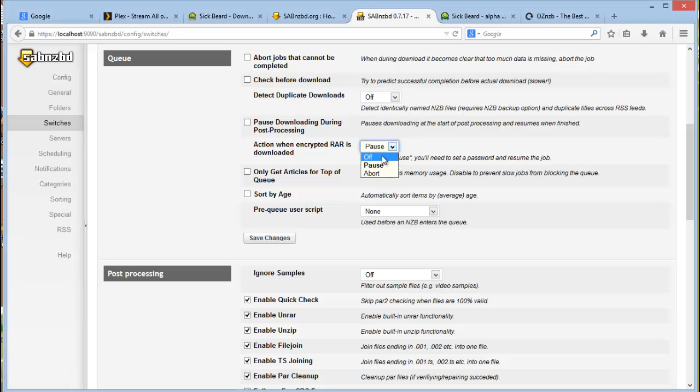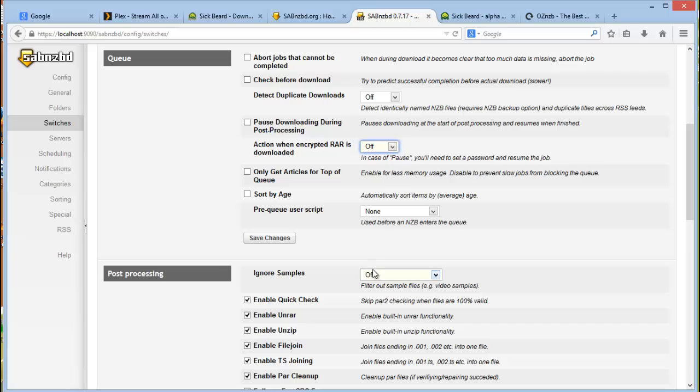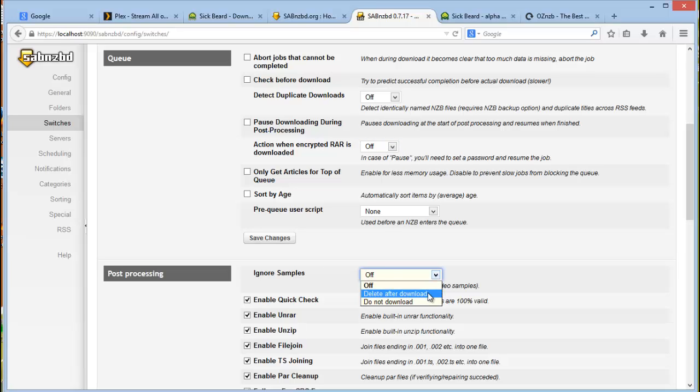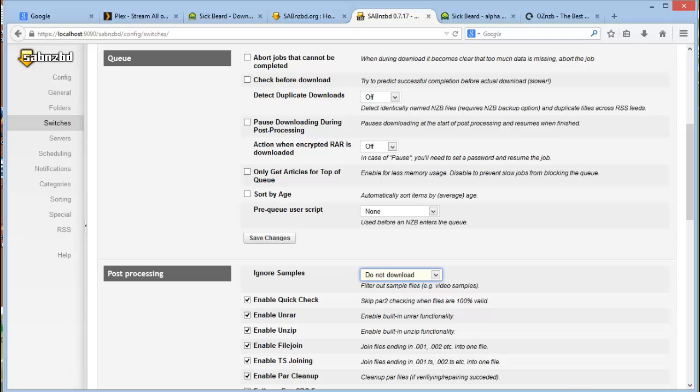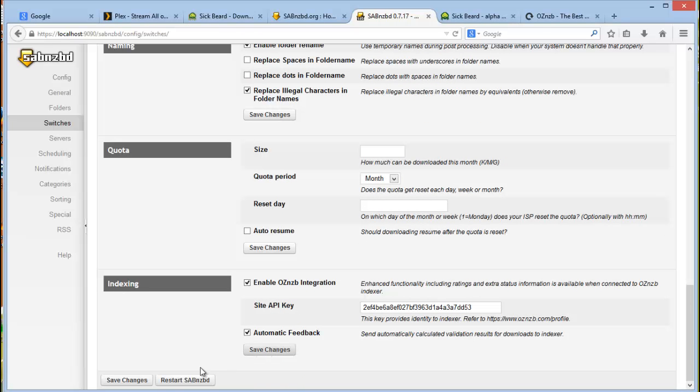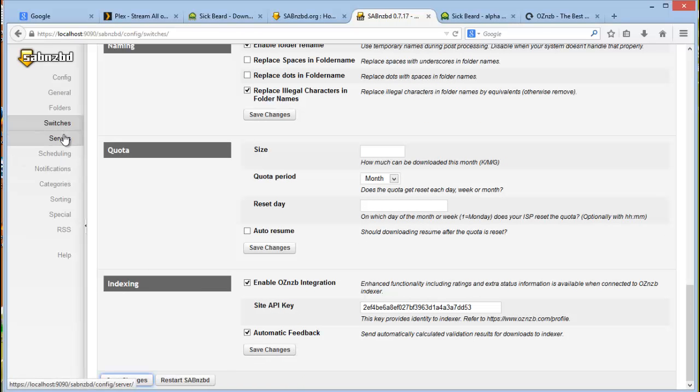The action when encrypted raw archives is downloaded. I generally switch that off. The default is to pause them, and that is because I generally use a password file. And then the other one is to actually ignore samples and do not download. Go down, click on save changes and move on to servers.